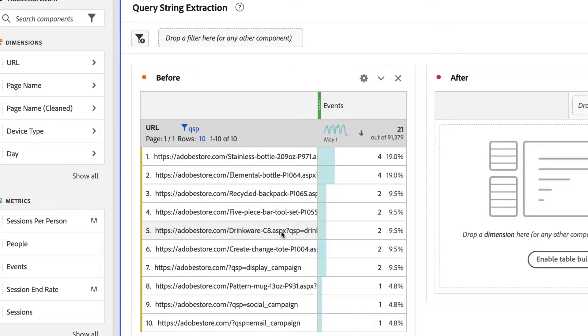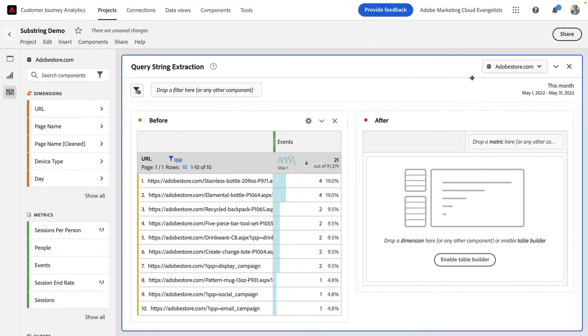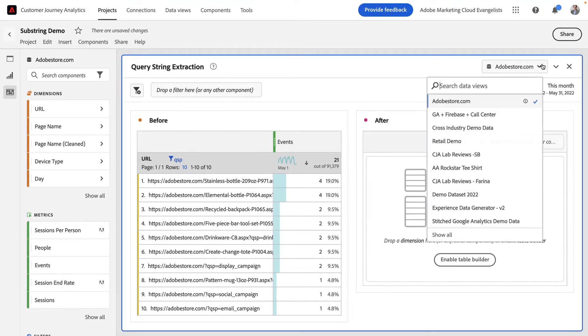The problem is it's mixed in with a bunch of other stuff in my URL report. So to fix this or make it more useful, what I'm going to do is use a dimension substring to actually extract just the pieces I care about into a brand new dimension. To do that, I'm going to edit my data view.